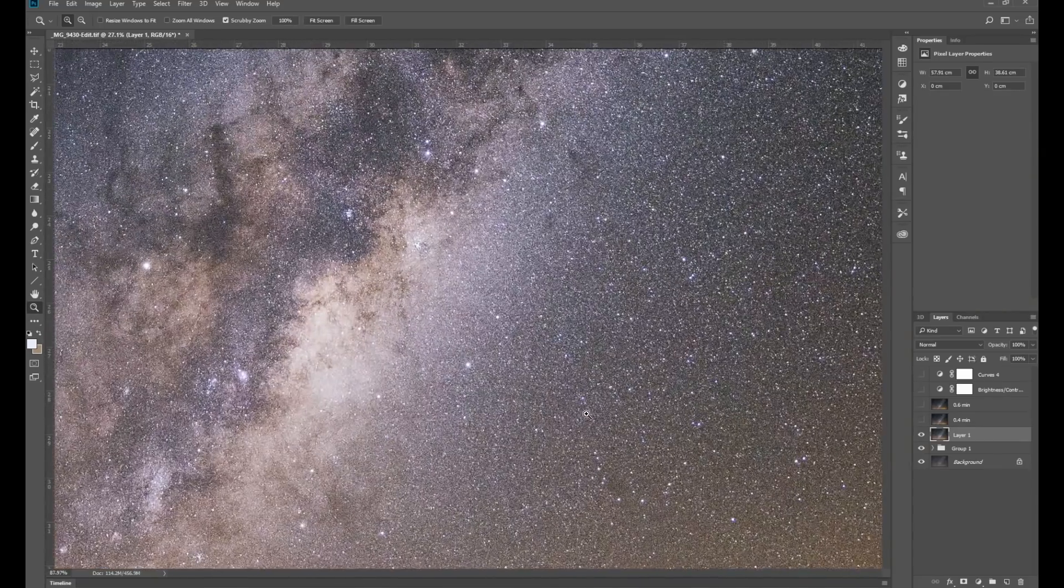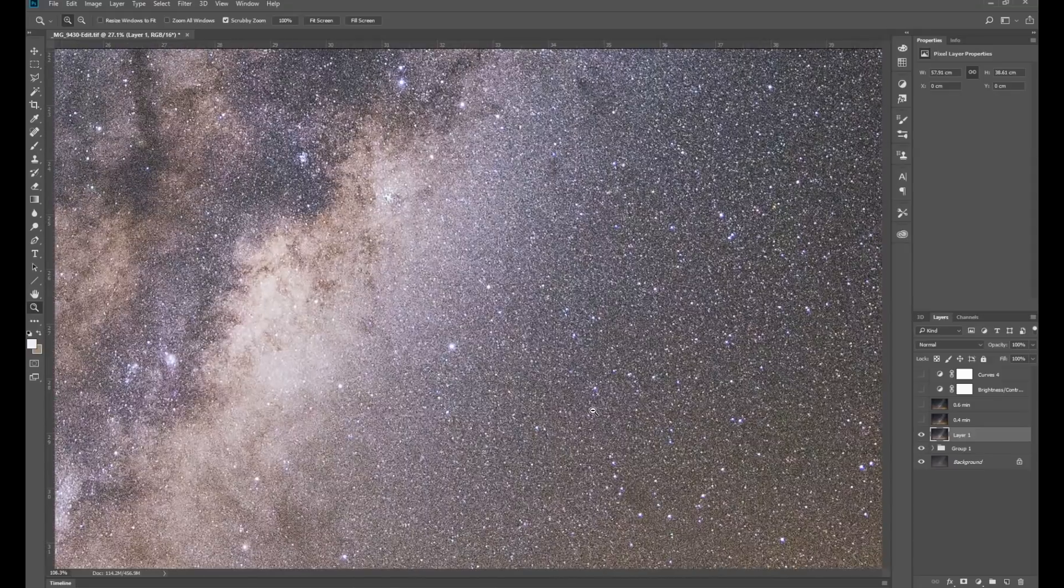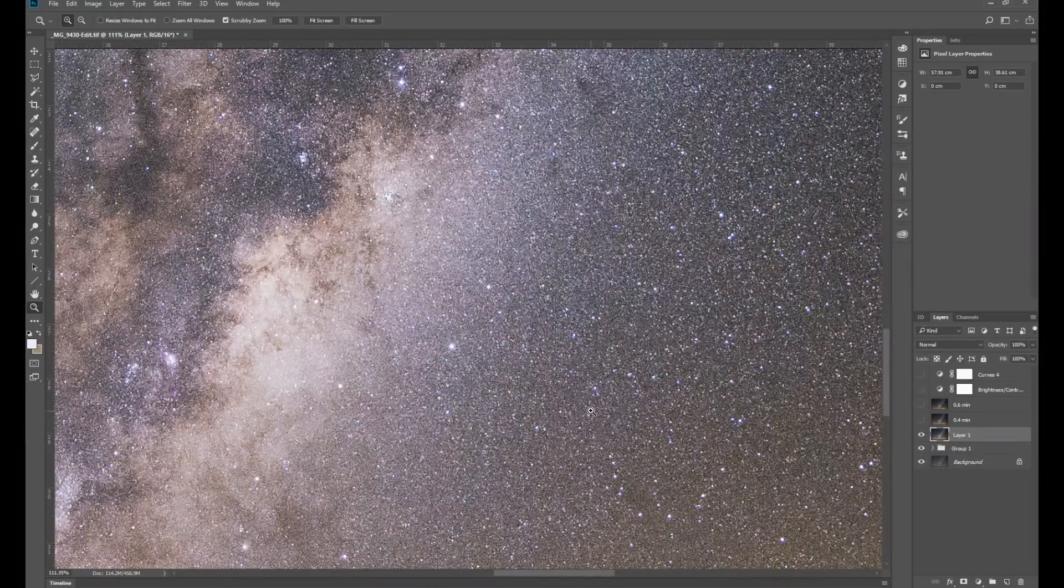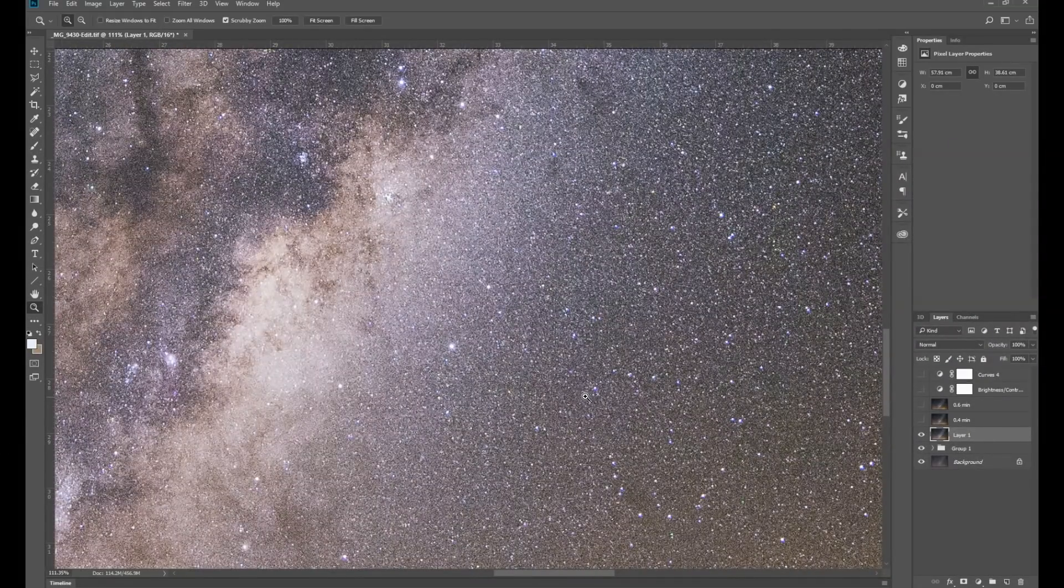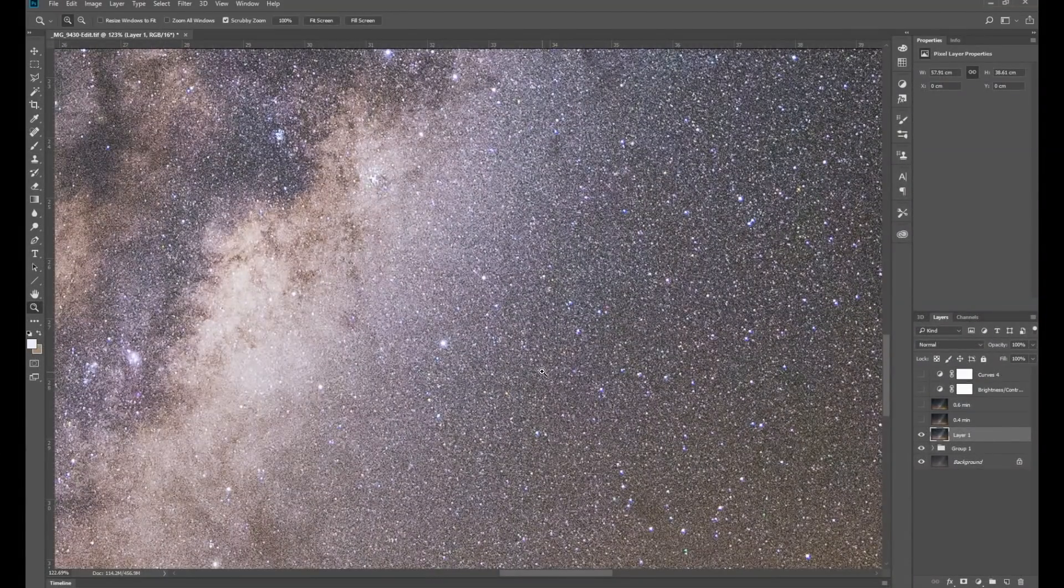and I'll zoom into an area of stars. This makes it a lot easier to select the color range.